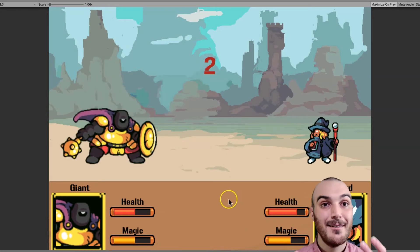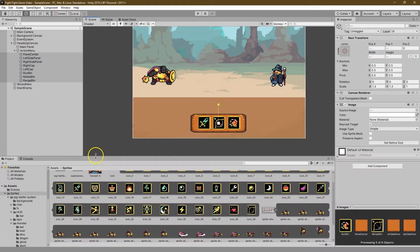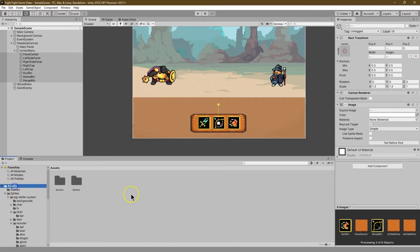In this portion of the tutorial, we're going to be working on making our characters move and the ability to interact with them. So with the layout established and all in place, let's dive into a bit of the code. Let's start making this a fighting game.